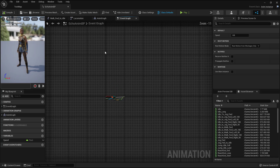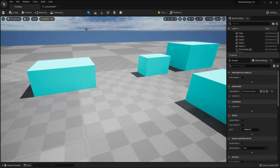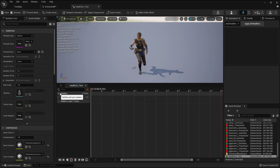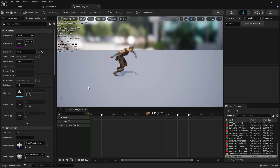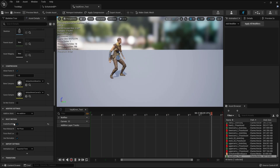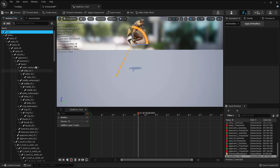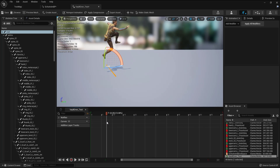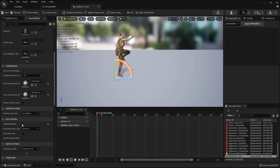Here is my animation blueprint — this is a simple walking locomotion setup — and here is my vault over test animation. The motion warping functionality only works if your animation has proper root motion. If I disable the root motion you can see the difference. My character has proper root motion, so the motion warping component only works for root motion animations. I'll enable my root motion animation.